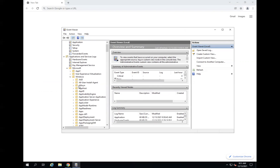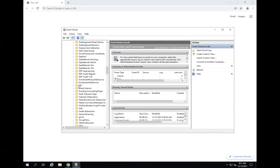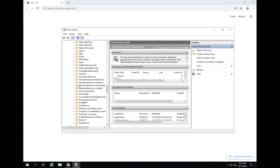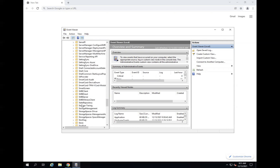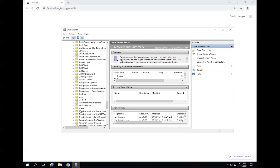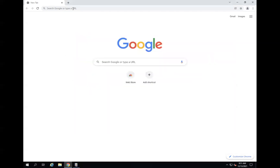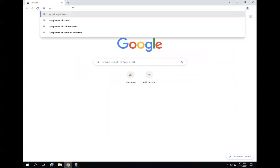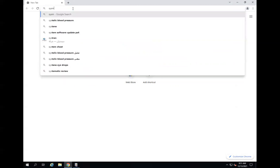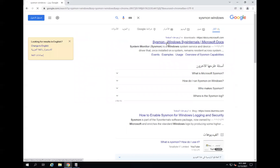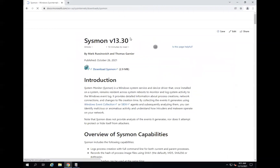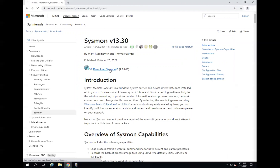Those logs are actually saved under the Windows folder in Event Viewer. Somewhere here we should see the Sysmon folder once installed — currently it's not there because we haven't installed it yet. So we'll go ahead and search for 'sysmon windows', go for the first link that you see, and download Sysmon.